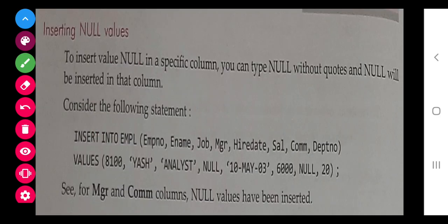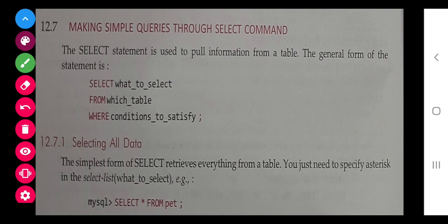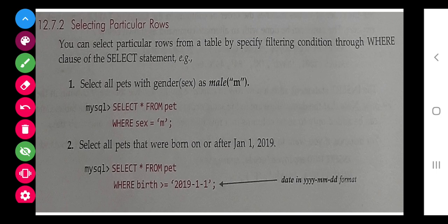After inserting data, the last thing we do is use SELECT. The syntax is: SELECT what to select, FROM which table, WHERE the condition. For example, SELECT * FROM pet will display everything from the pet table. SELECT * FROM pet WHERE sex = 'm' will show all male records. Note that the date format in SQL is YYYY-MM-DD — you must always use this format.